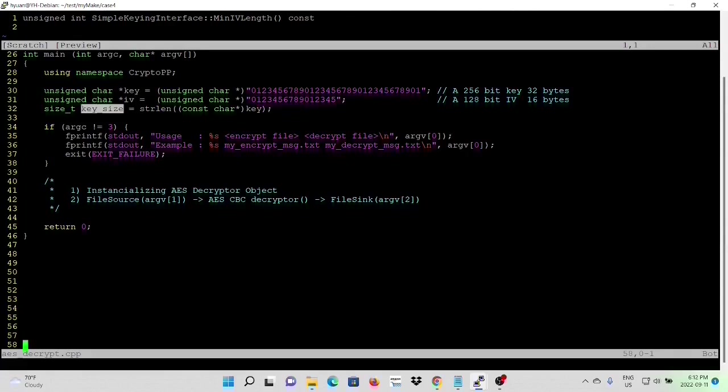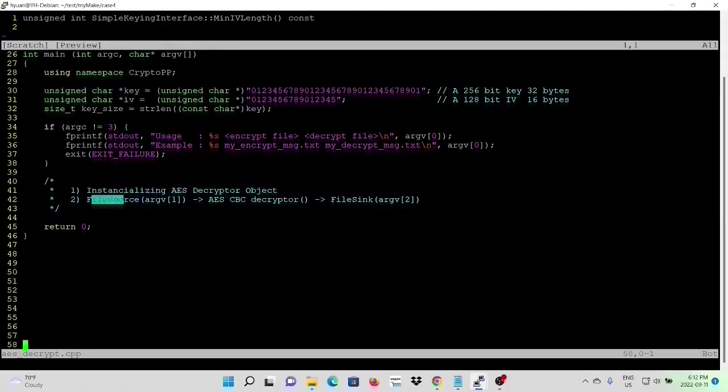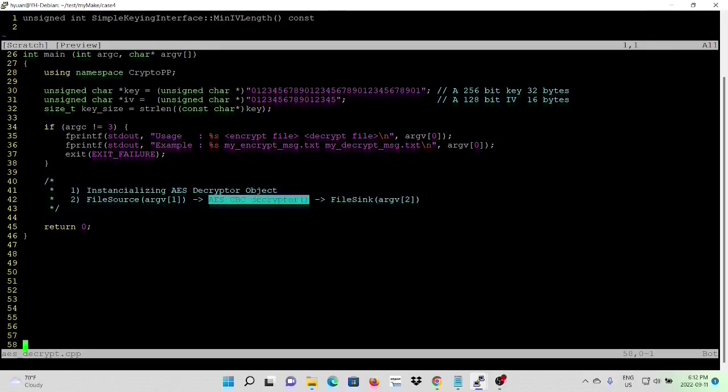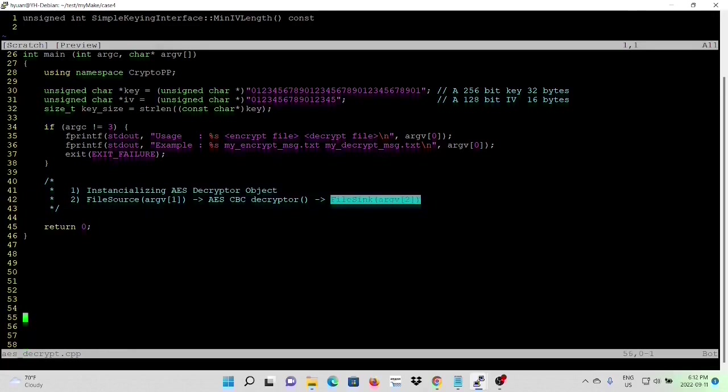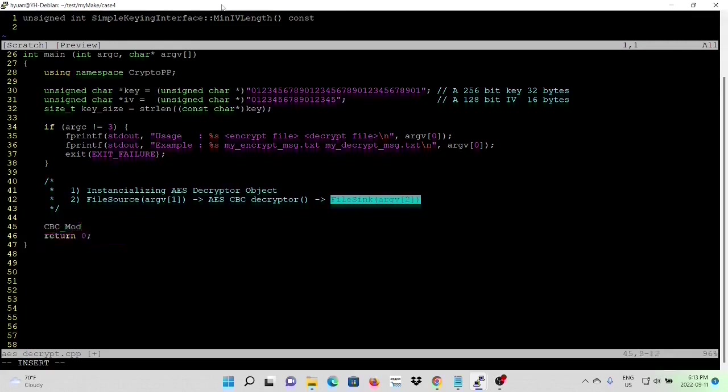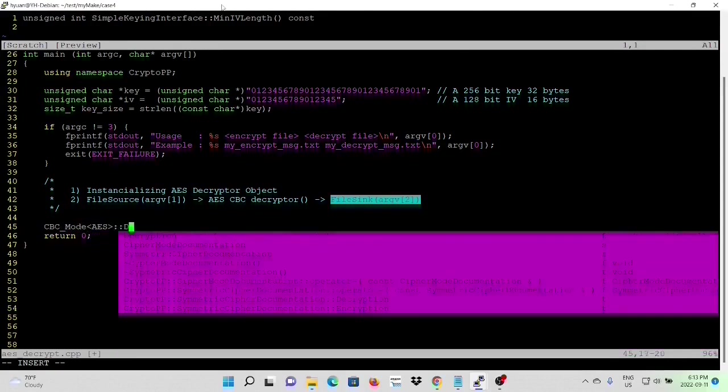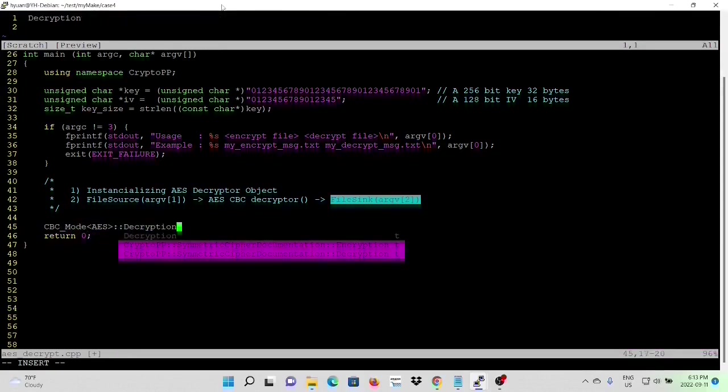This example initializes an AES decrypt object using file source from argument one, which is an encrypted file, which is an AES CBC decryptor, and sync to argument two, which is a decrypt file. So first, we are going to use the same CBC mode.